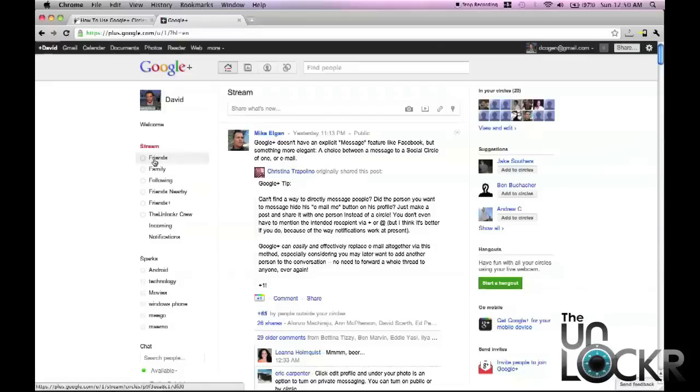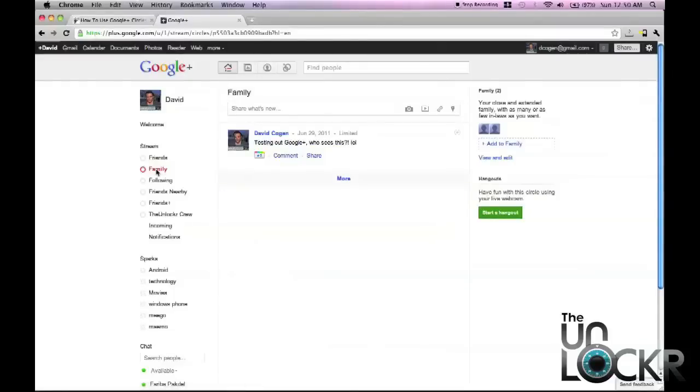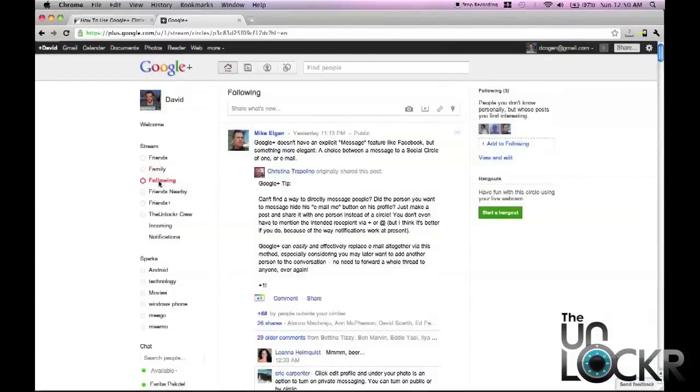Now what you can do is narrow that down. Say I only want to see what my friends in that circle are up to, what my family is up to, or people I'm following professionally.